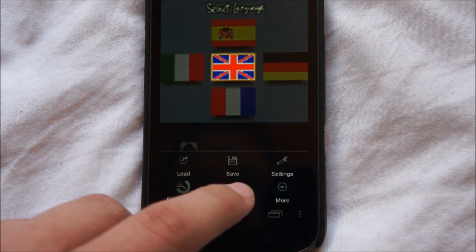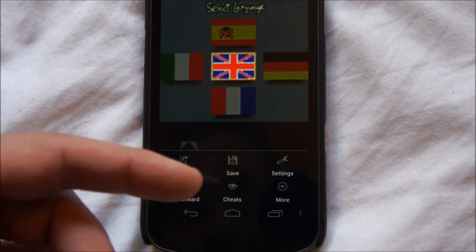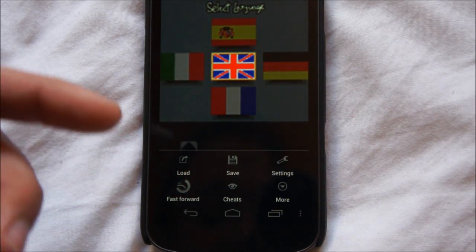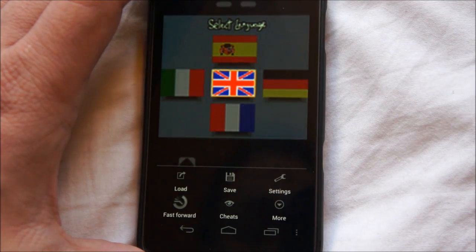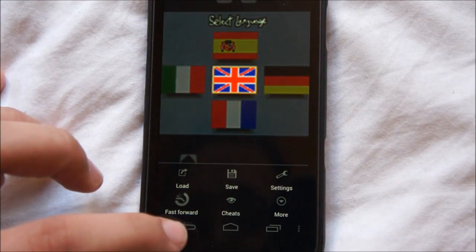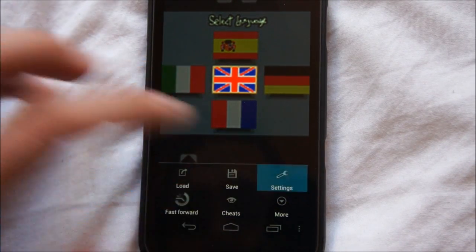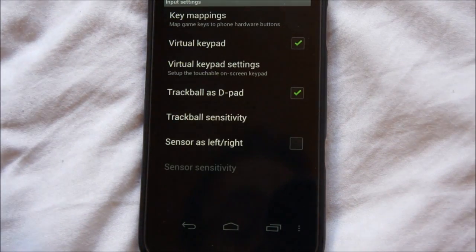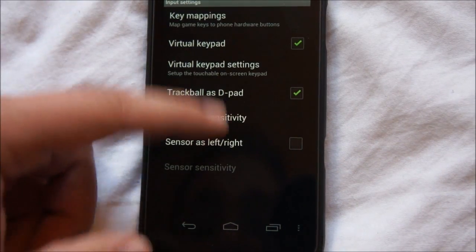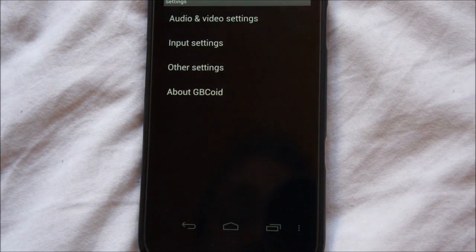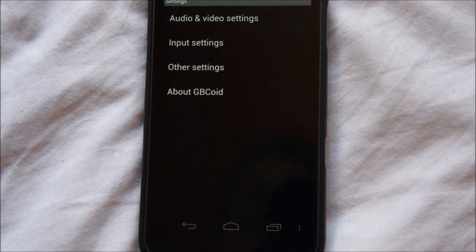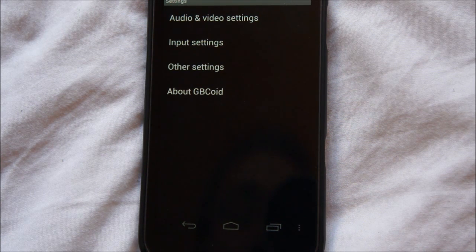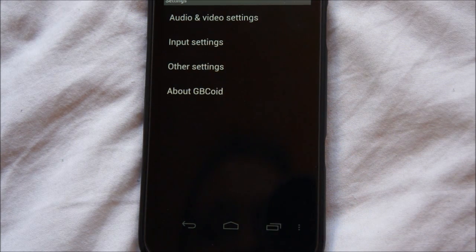You can also use cheats, which are basically the standard GameShark codes. There are a whole bunch of settings, and all the emulators support Bluetooth controllers. For example if you had a Wiimote you could use it as a controller, or there are Bluetooth controllers you can buy from GameStop or Amazon that work fairly well.